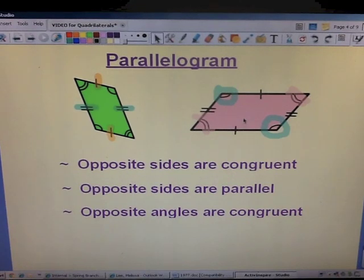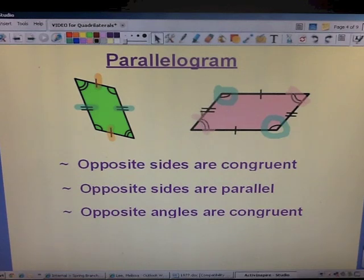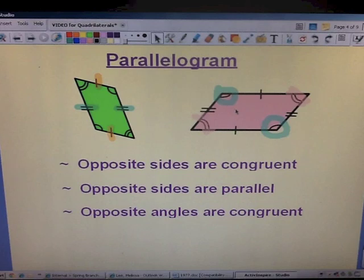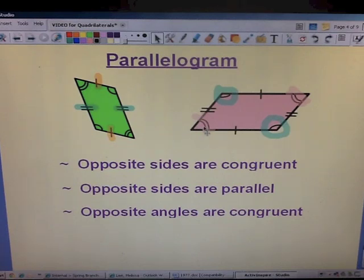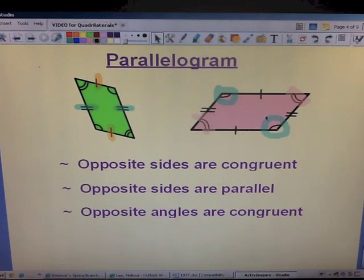This is very important. Sometimes you're going to be given a figure and you'll see the tick marks and the angle markings, and maybe only one angle measurement, and you have to find another one. You're going to have to use your knowledge of what these tick marks mean — that if they're the same number, then they're the ones that are equal.